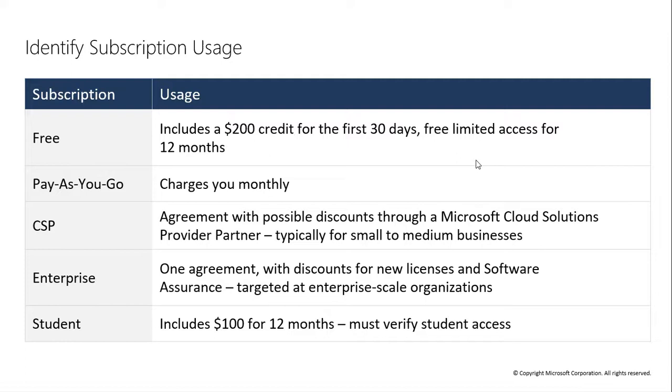The student account: if you are a student, Microsoft provides $100 for 12 months without any credit card.